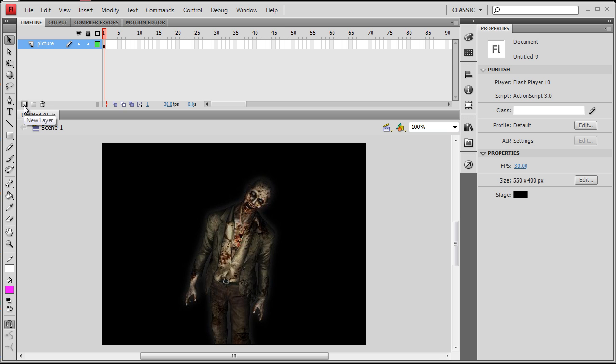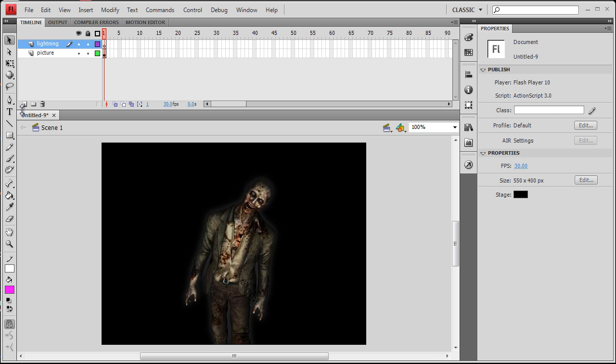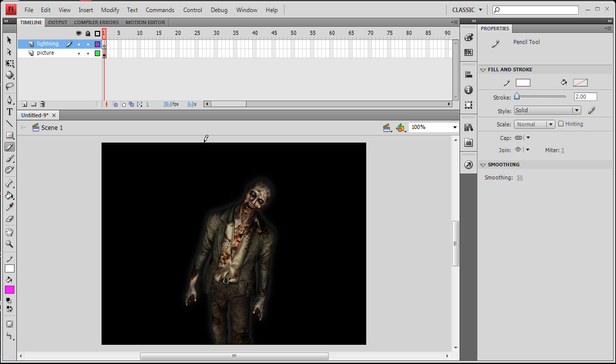Now we're going to create a new layer above that. We're going to rename this one lightning. Now we're going to grab the pencil tool, making sure that it's set to white. Let's give our stroke maybe about two. I'm just going to come down off the top with a jagged kind of line.